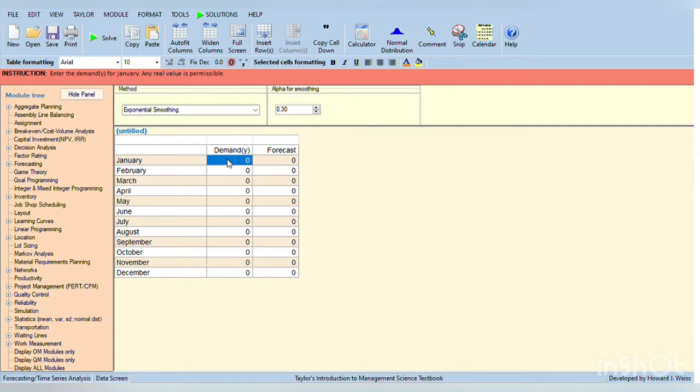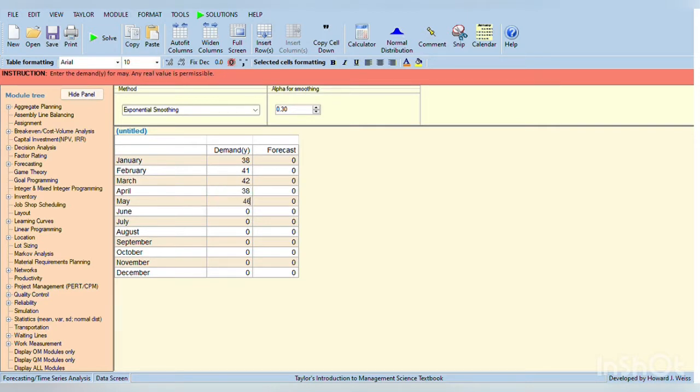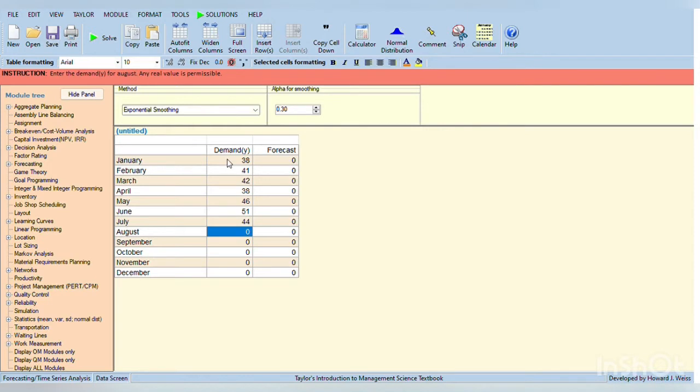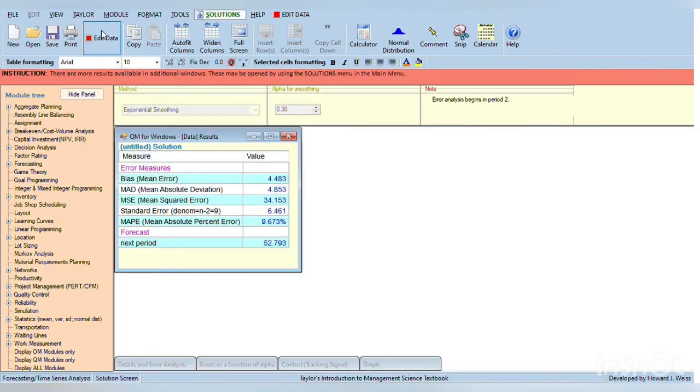Then 41, 42, 38, 46, 51, 44, 48, 57. And then, click solve, so the answer is 52.793.